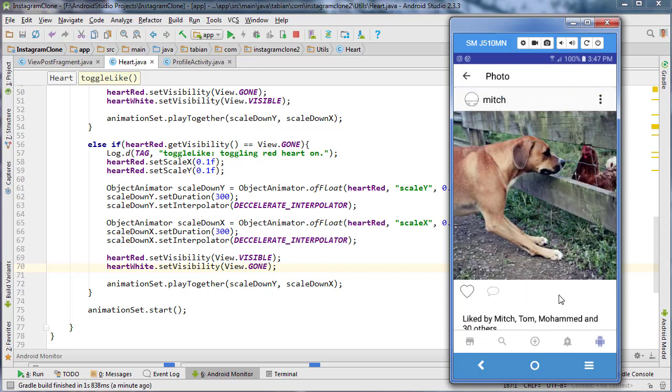In the next one, what we'll do is actually work on adding likes to these photos when we click on them and adding them to the database. So I'll see you in the next video.